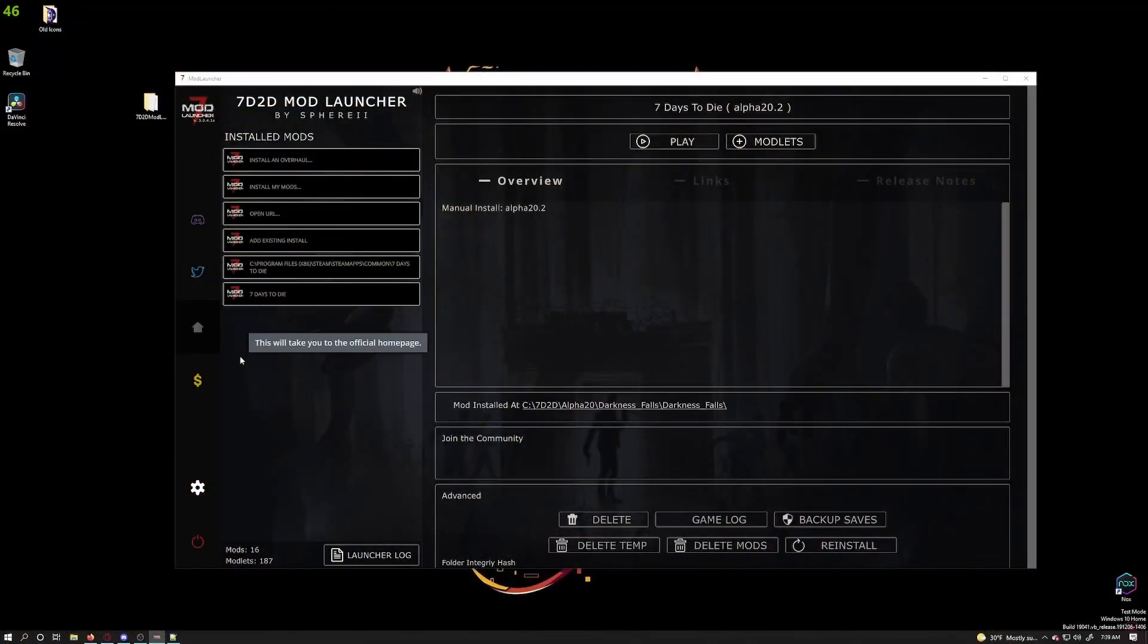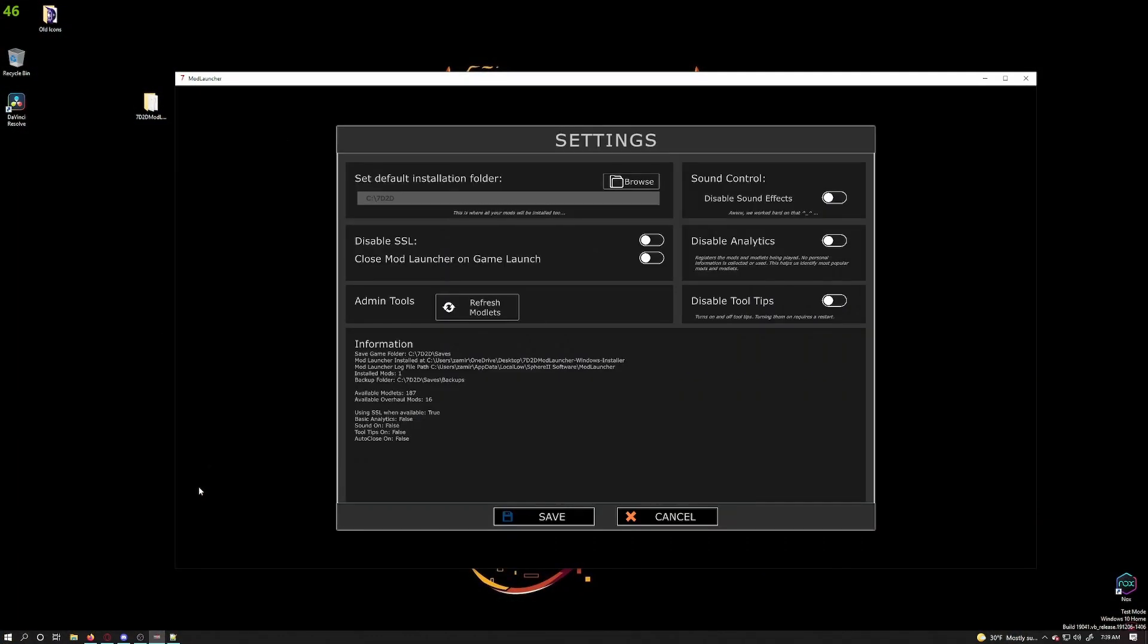And that's it for installing mods using ModLauncher. You can of course change your settings as you wish. Just click on the gear icon down at the bottom.